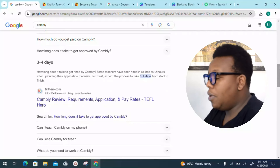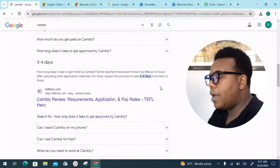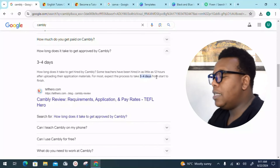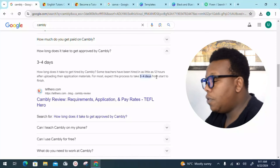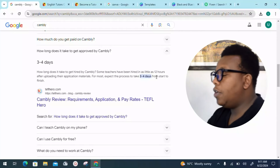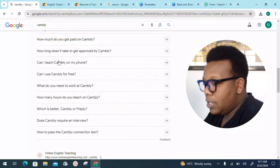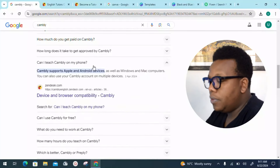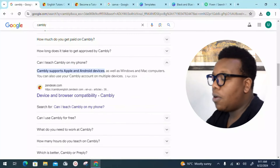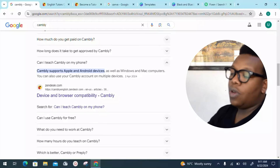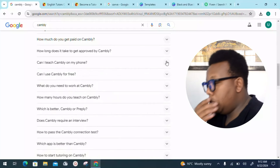They take that time to make sure they evaluate everyone coming on board and confirm they have the right intention. Regarding how long it takes to get hired: some teachers have been hired in as little as 12 hours after uploading their application materials, but for most, expect the process to take around three to four days from start to finish.